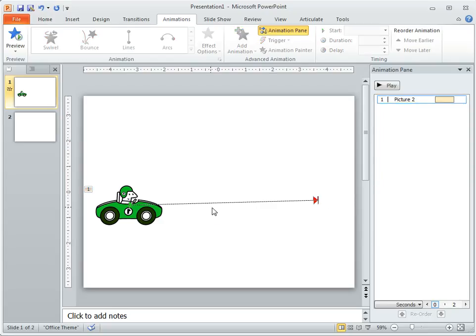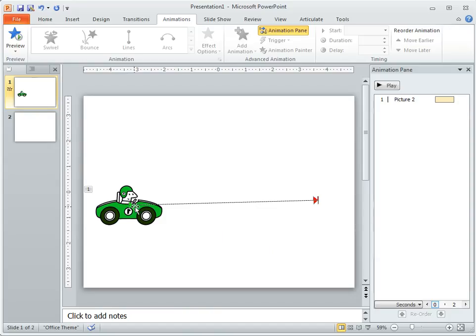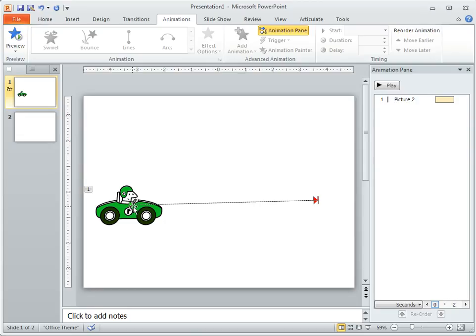So once you have your motion path, you're set. Now a few things to keep in mind about motion paths. You'll notice there's a green starting arrow and a red stop arrow. The arrow is always the starting point based on the center of that object.